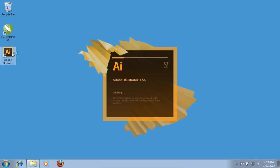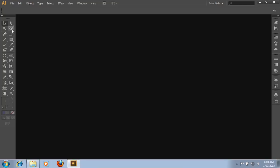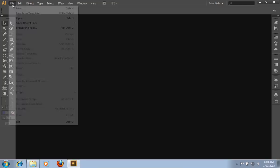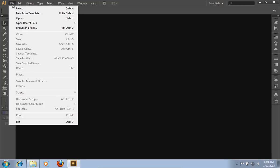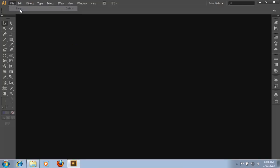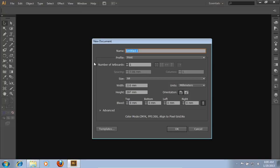Launch Adobe Illustrator. Go to the File menu and choose New. Adjust settings of the new document and press OK.